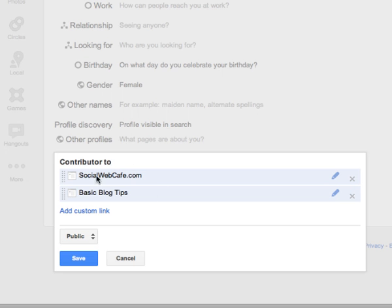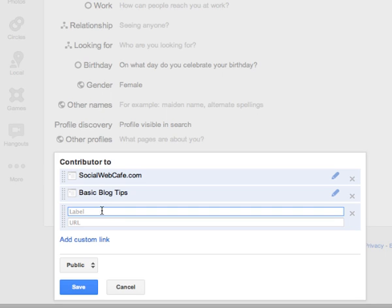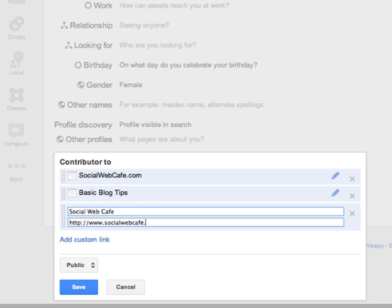And at this point, we add our website, or any other blogs that we're contributing to, and we save our settings.